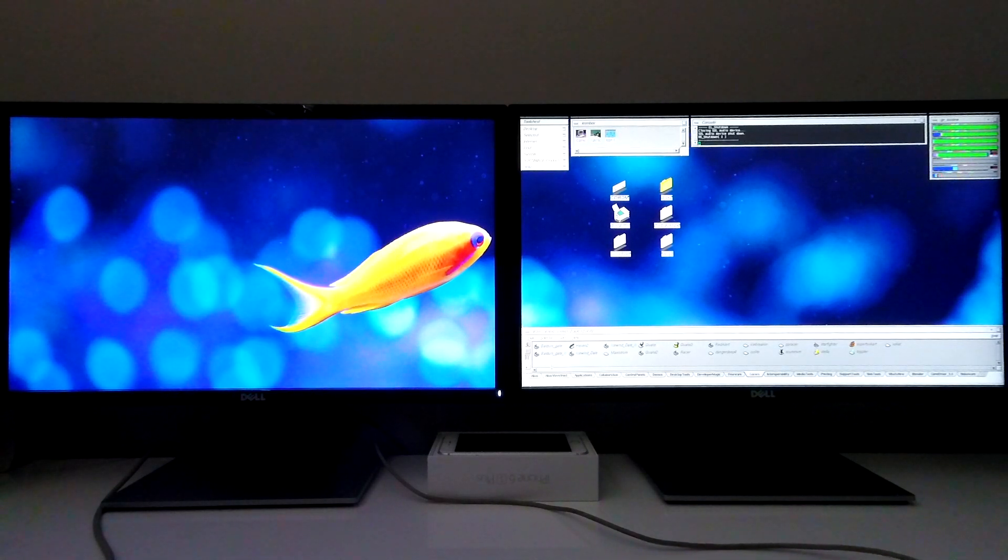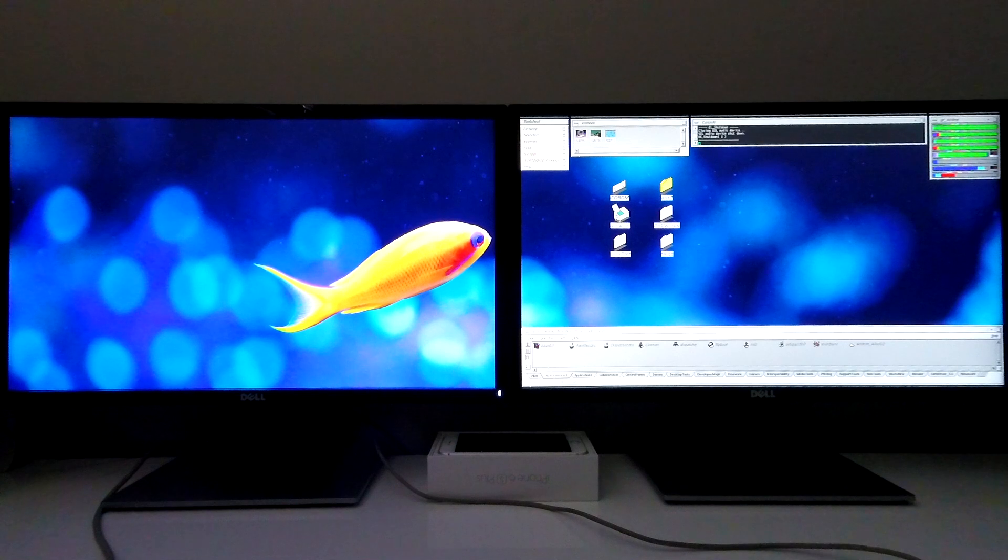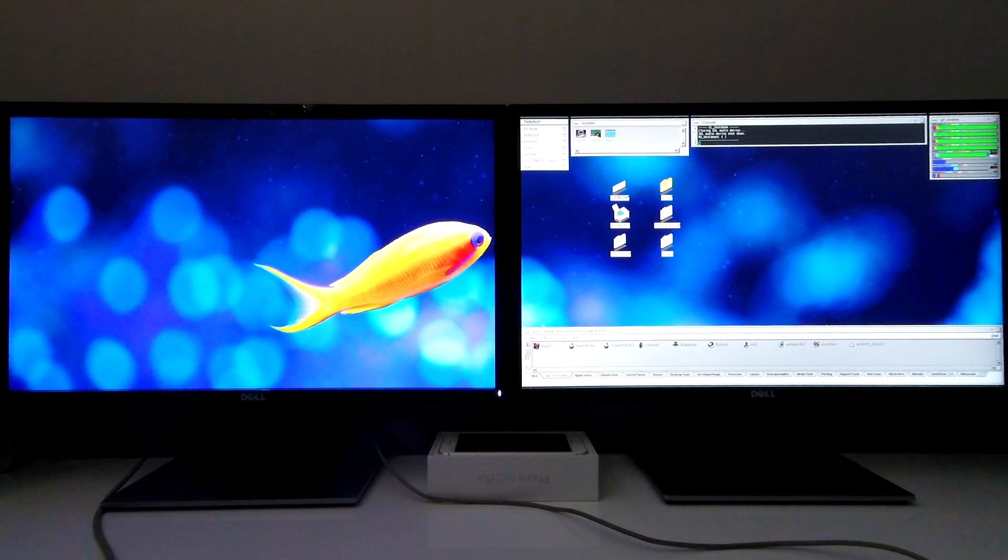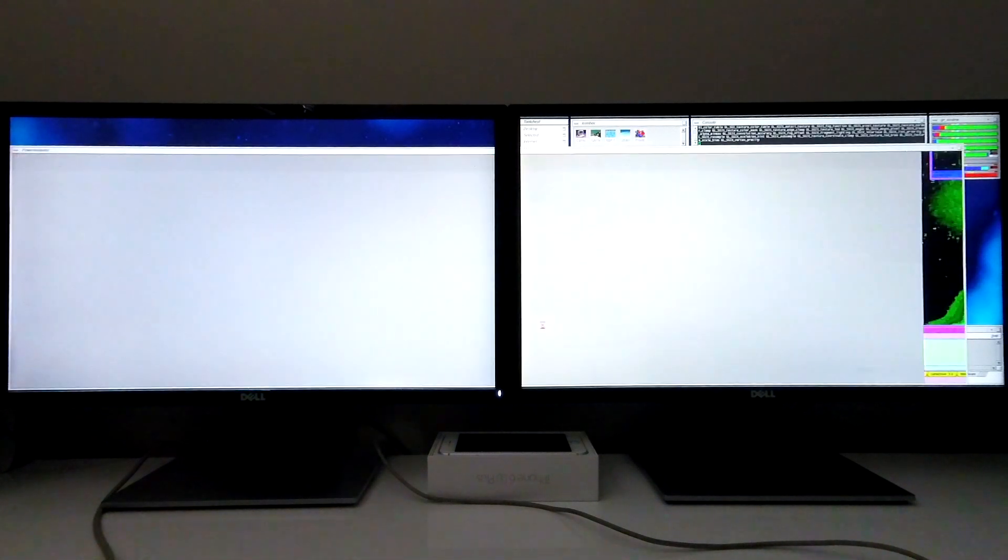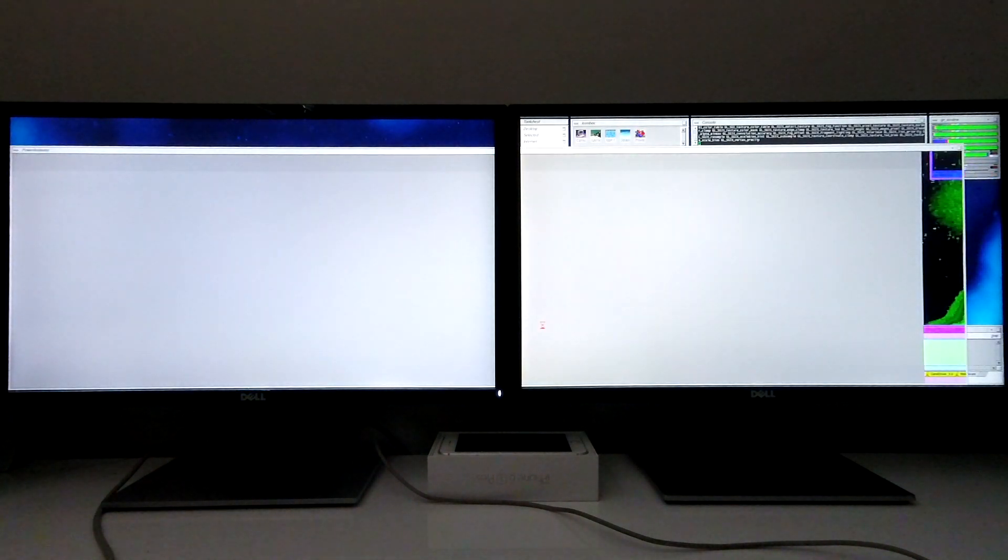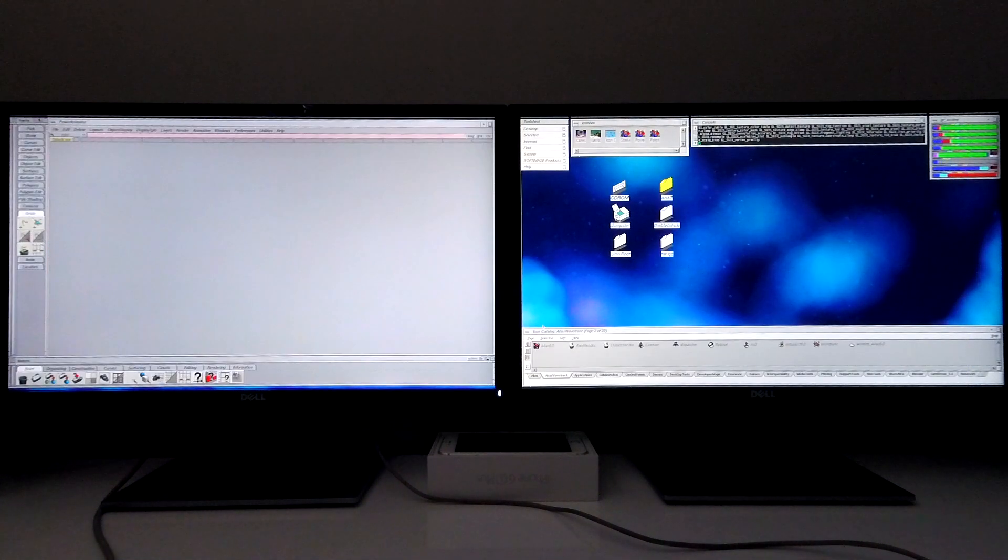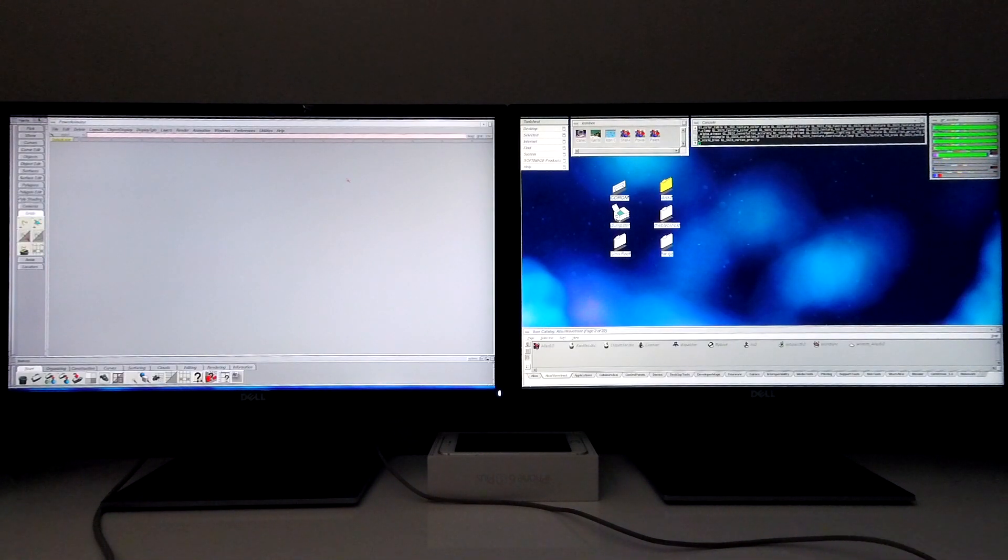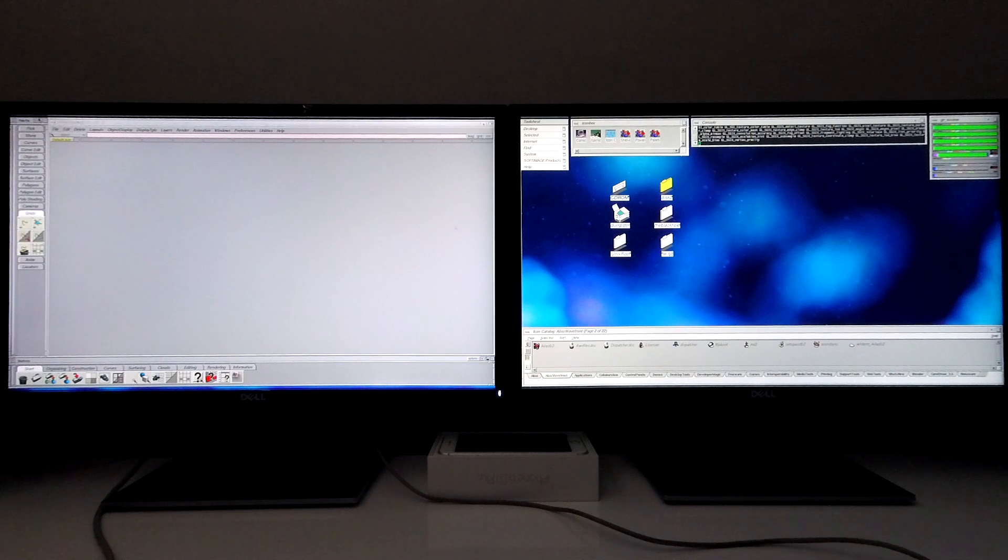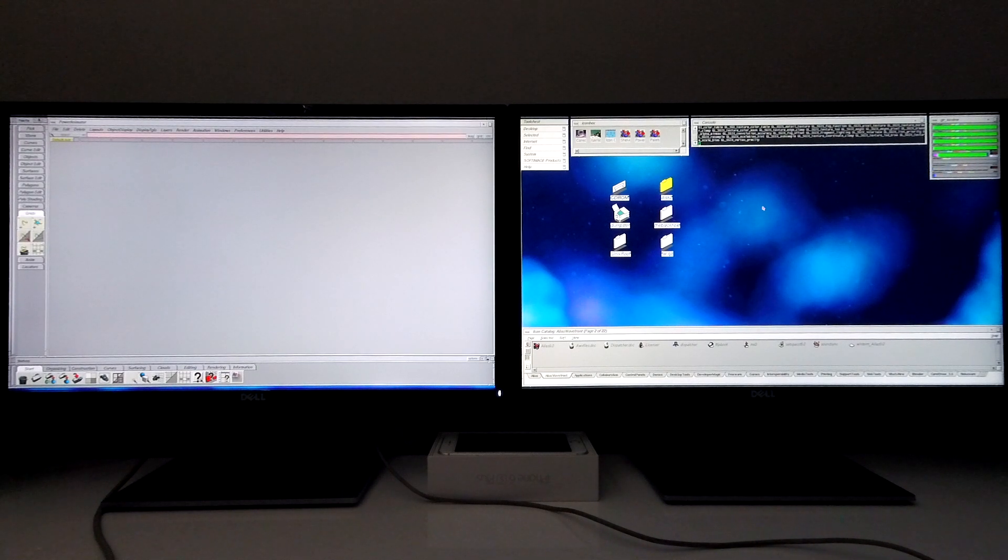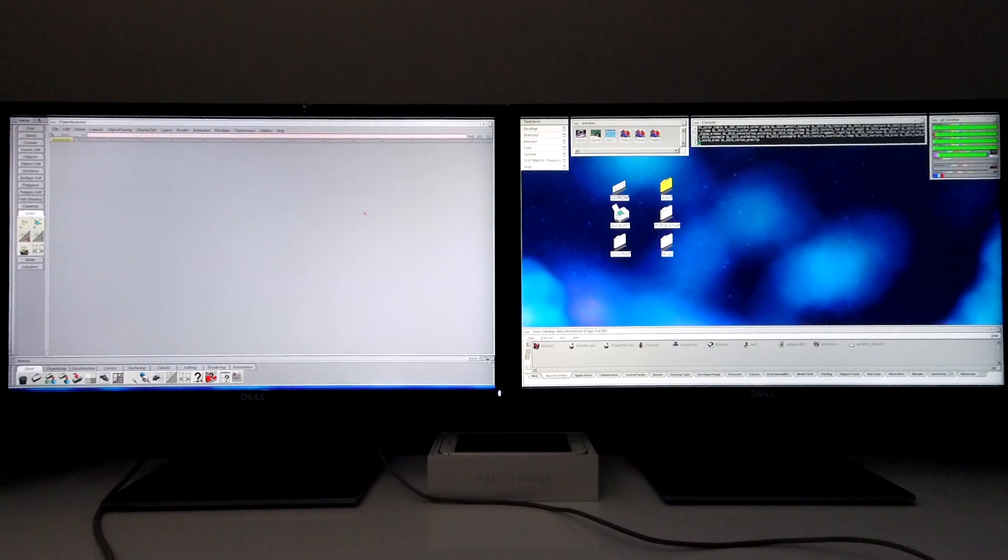Next I'll also bring up Power Animator. And there again it fits into the primary display with the secondary display made available to have access to the system while working in Power Animator.